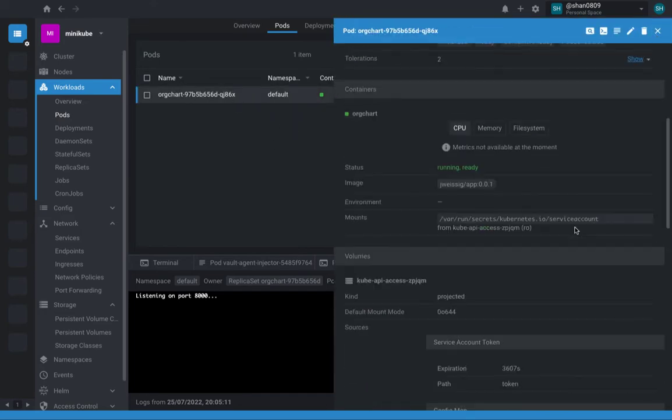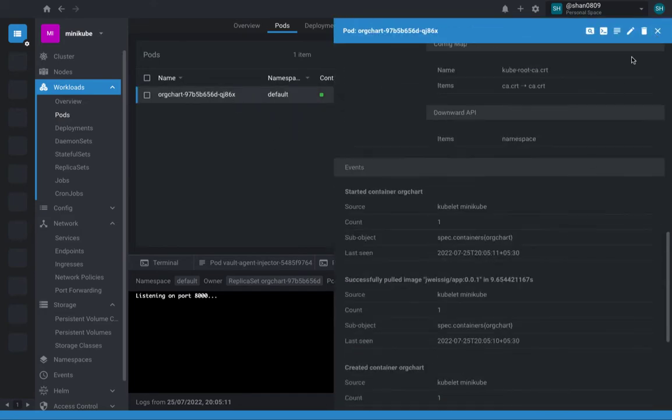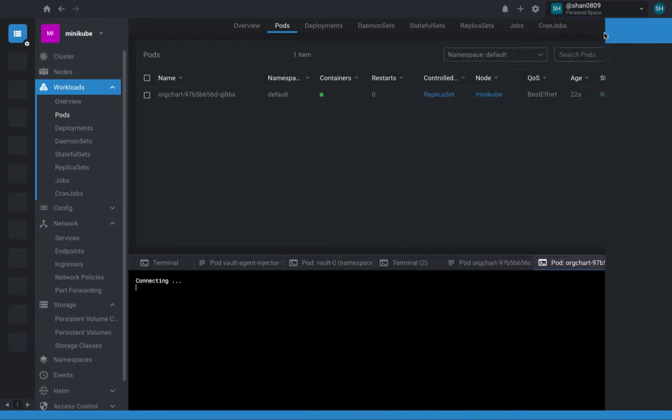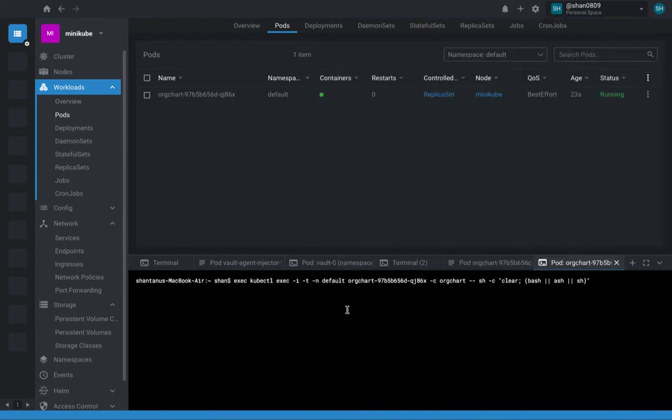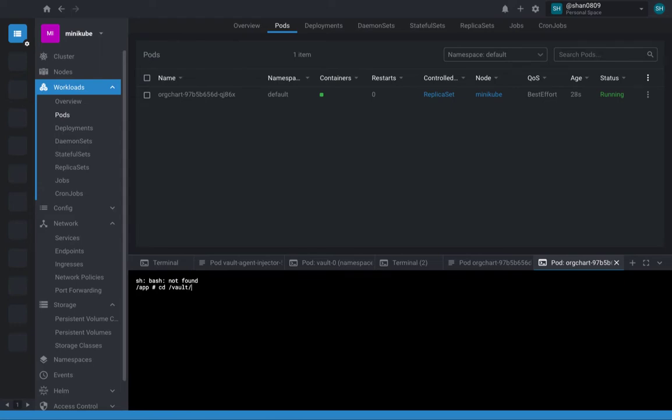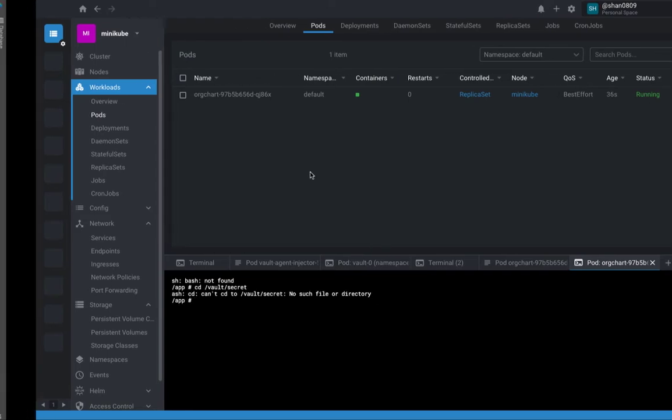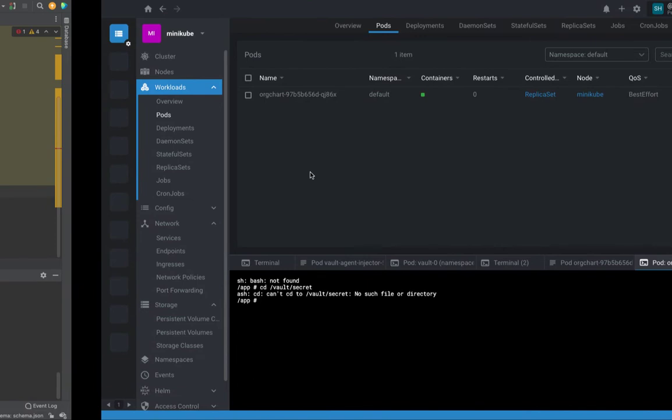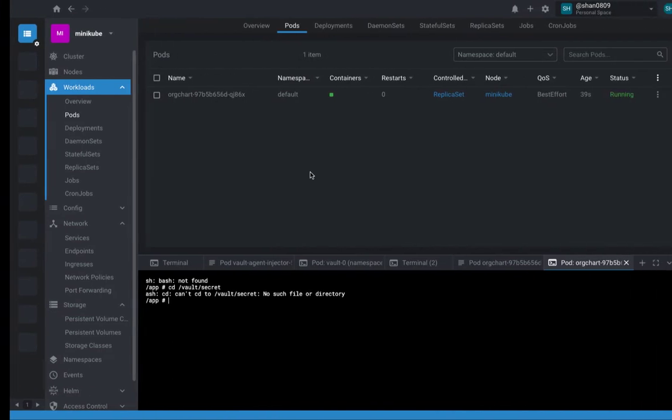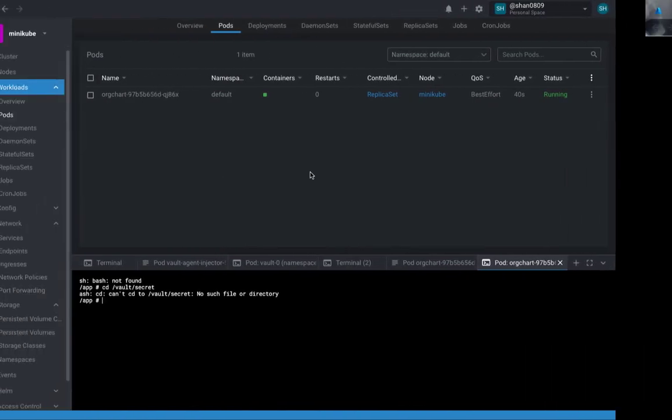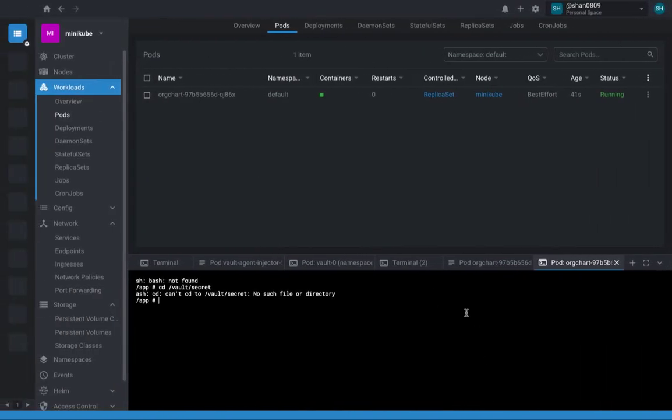Now this pod, if you exec, it would say that if you try to access, by the way, vault directory is vault.secret. That's where all your secrets would be there. Okay, no such files. Perfect. That is completely fine because we haven't done anything which should include the file.